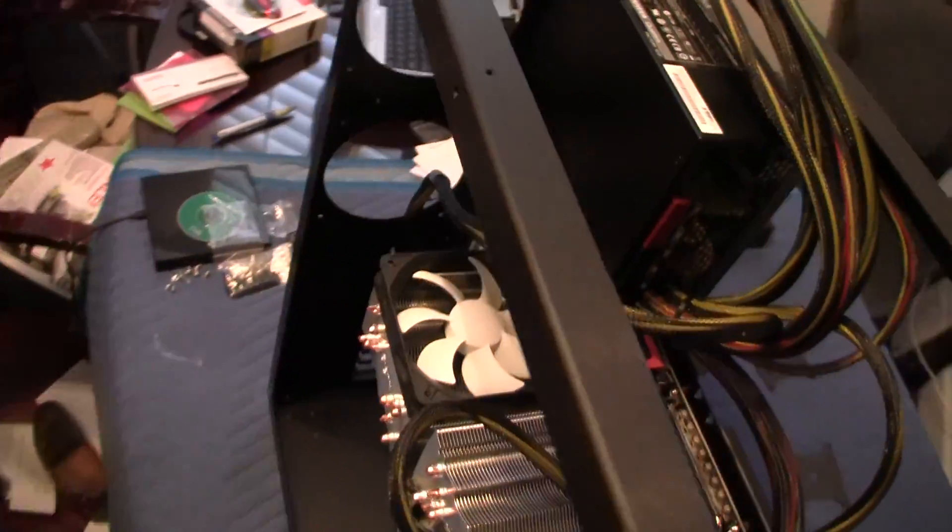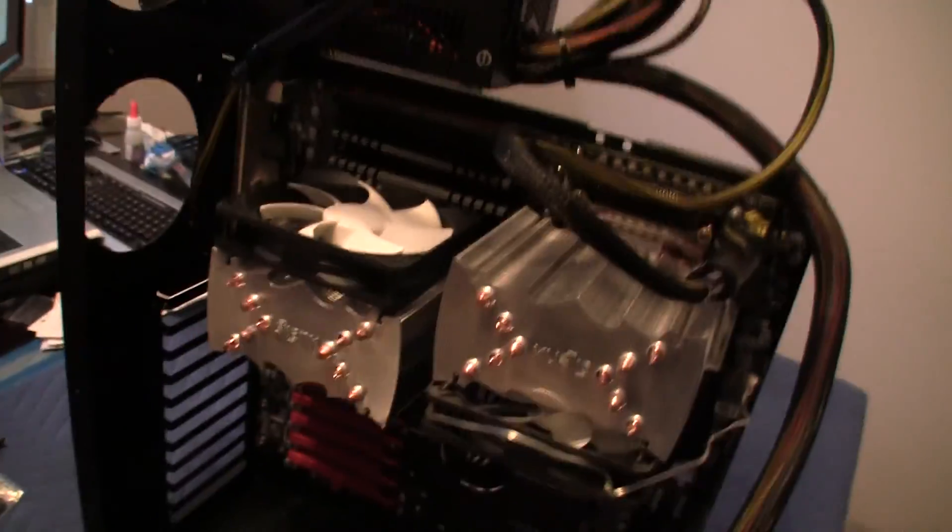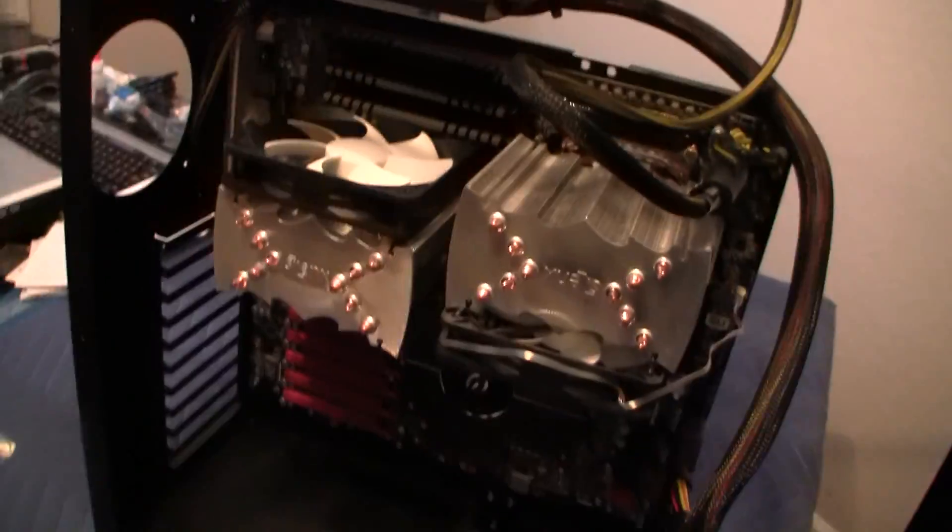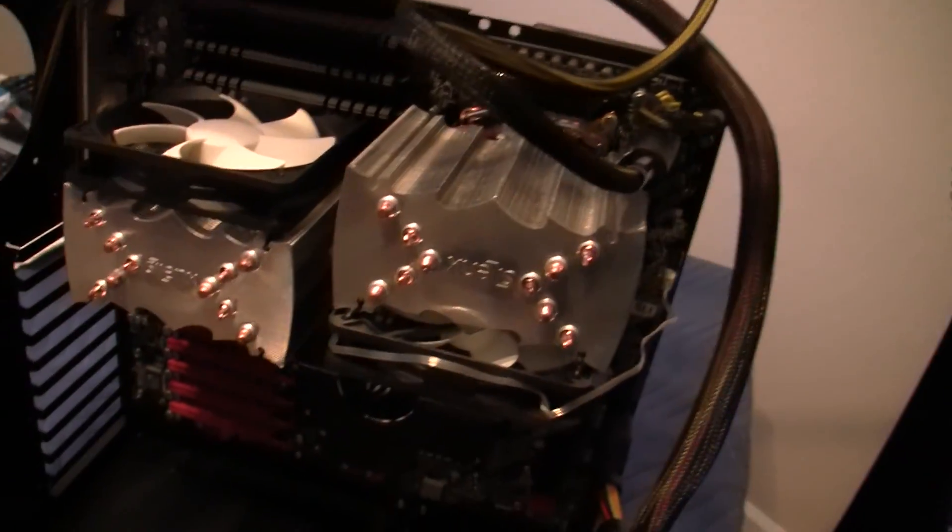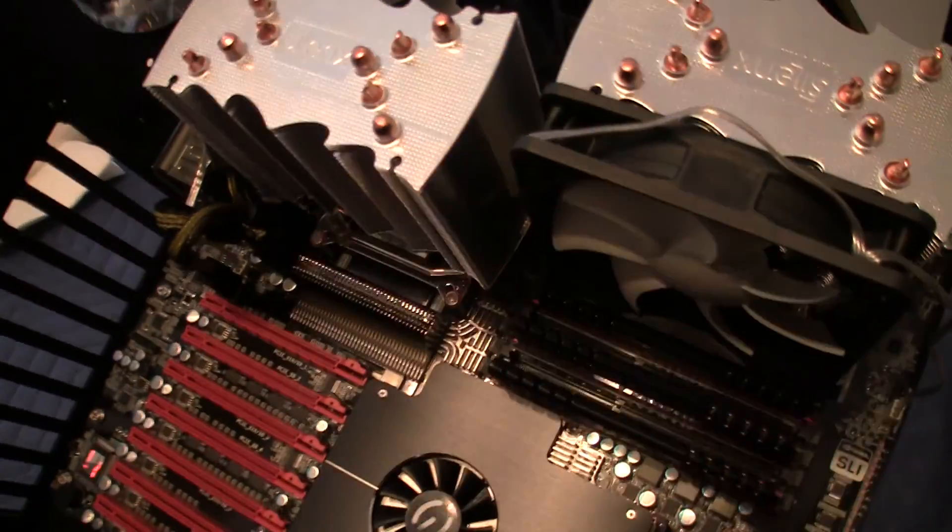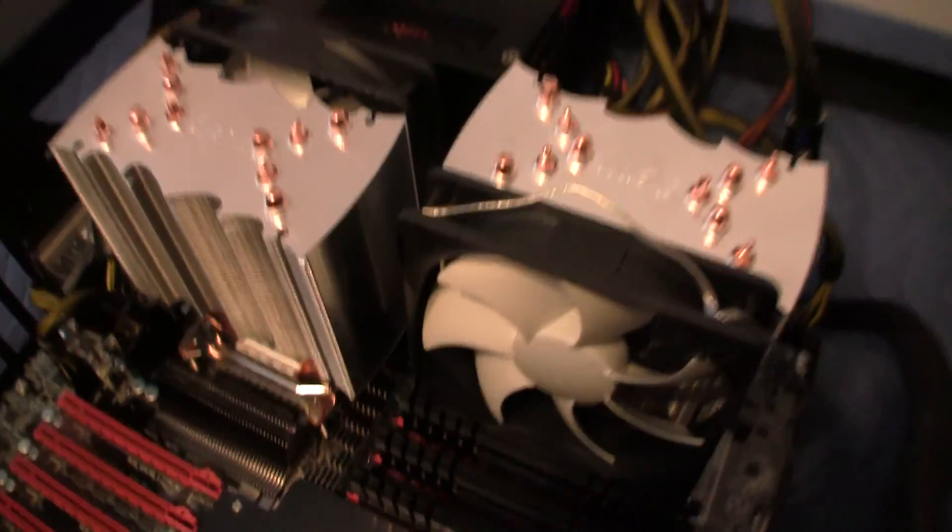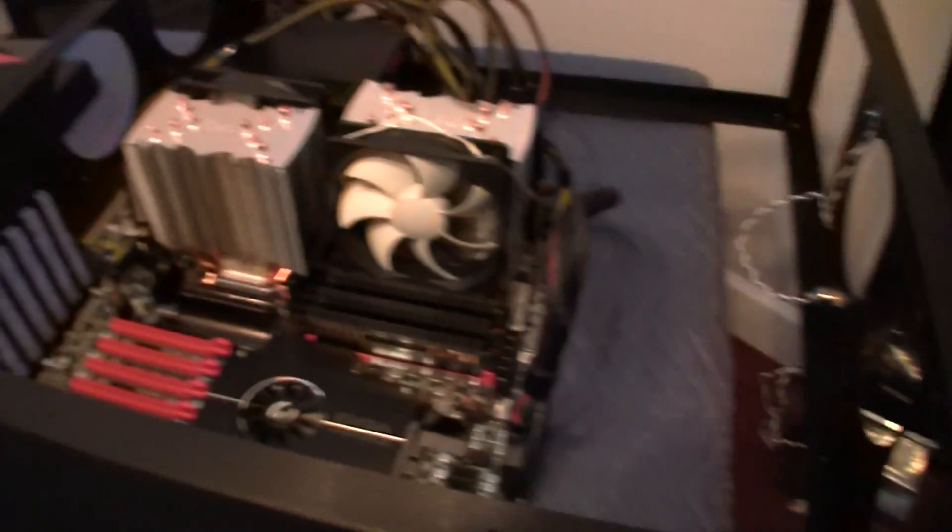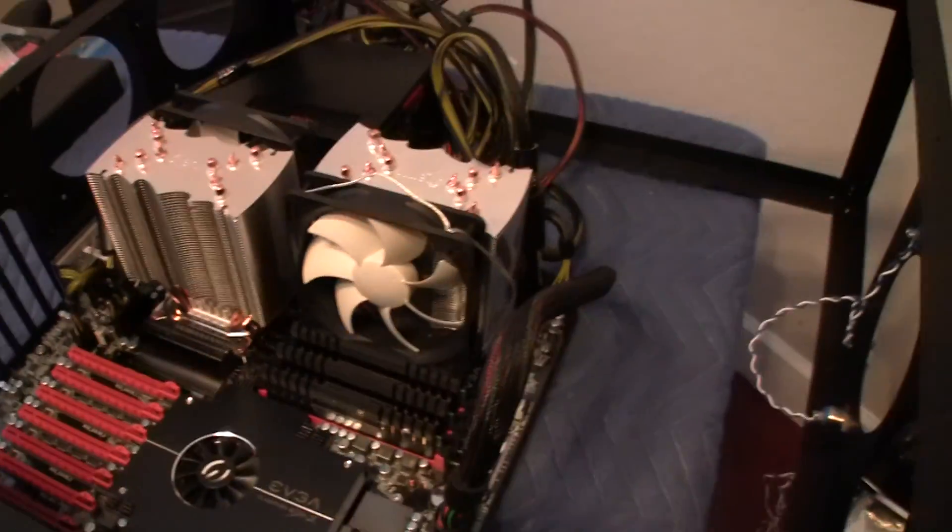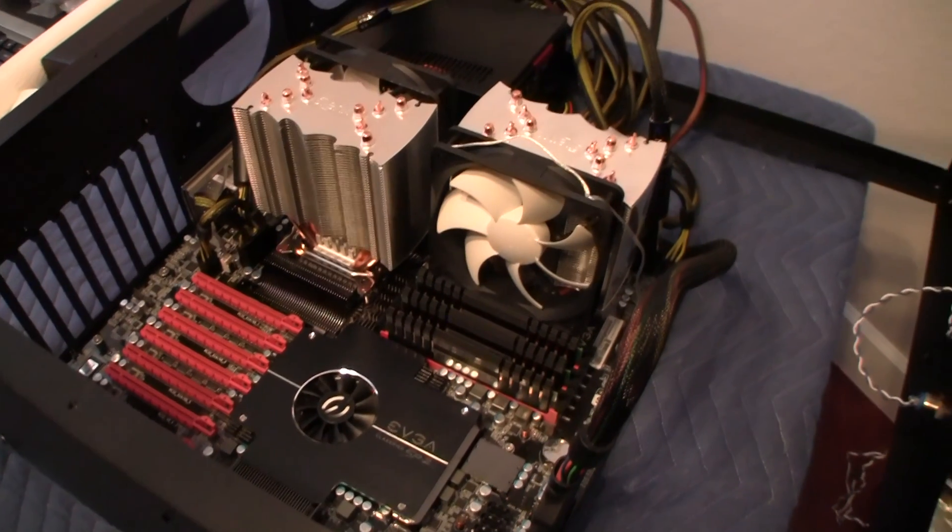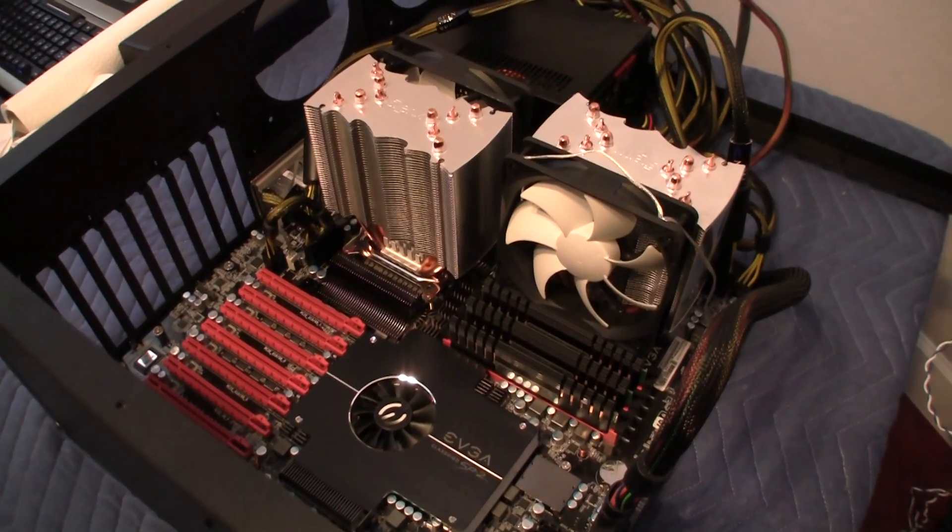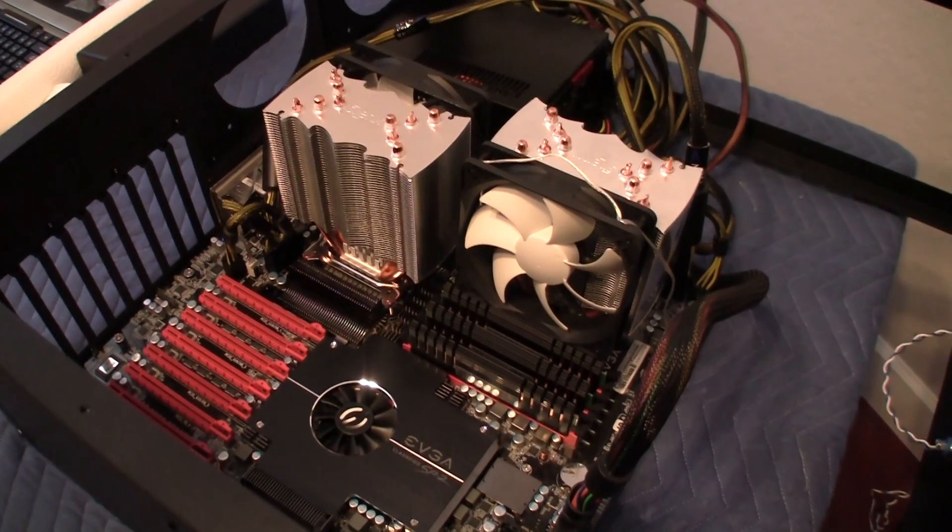But that's basically it as far as the CPUs are concerned and the coolers. So stay tuned for another video where I connect some of the other components. Thanks and subscribe to my channel.